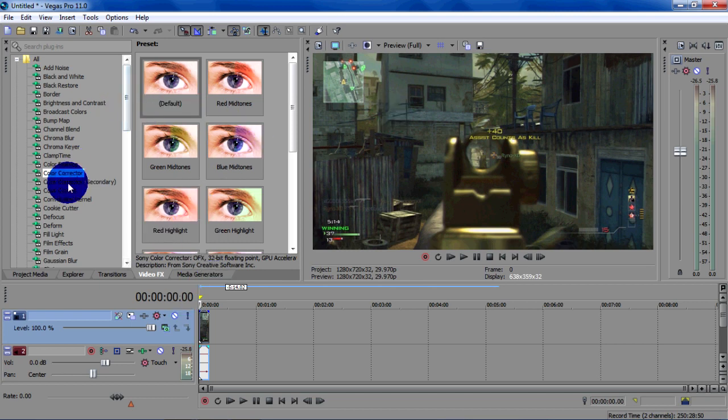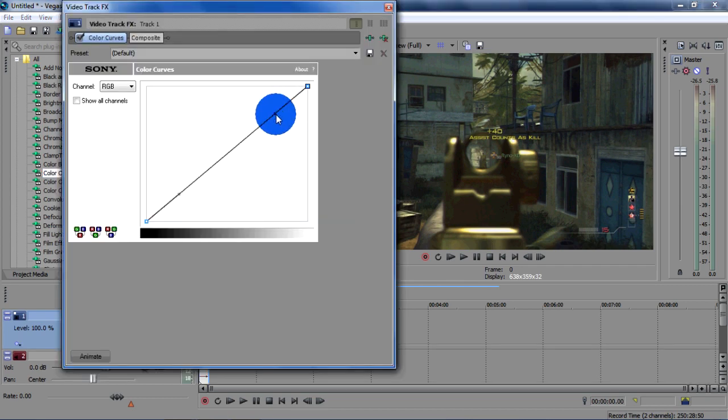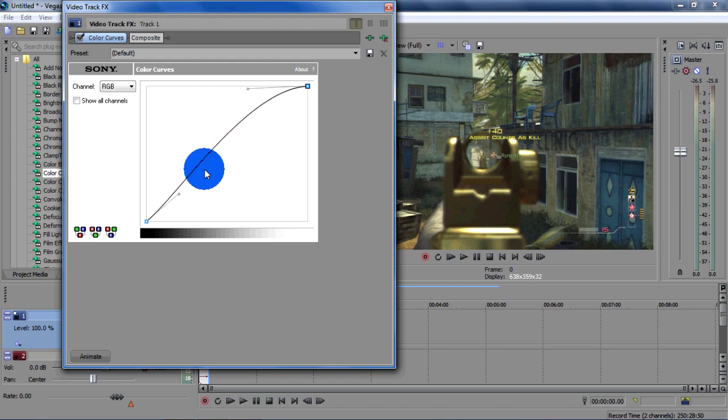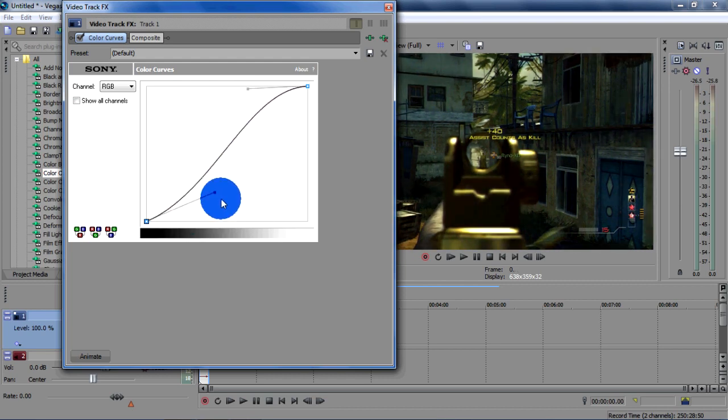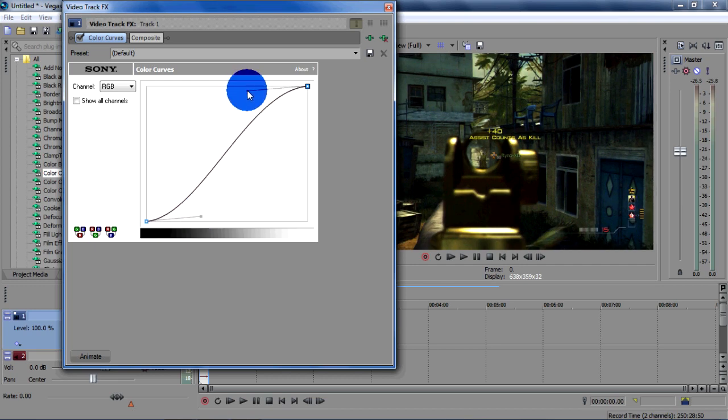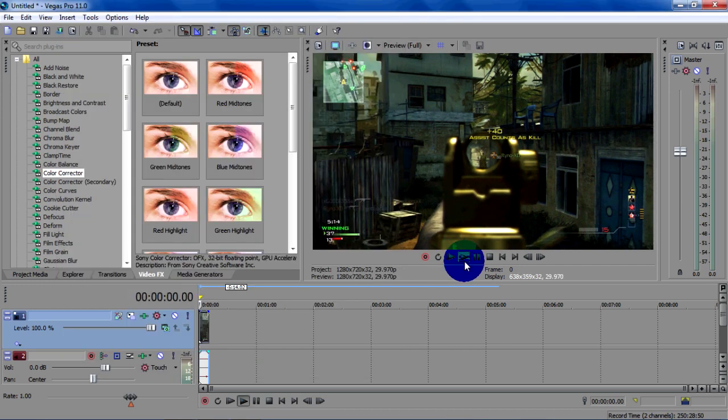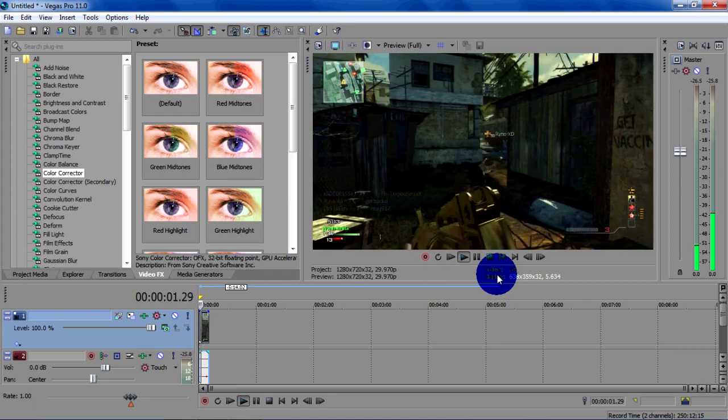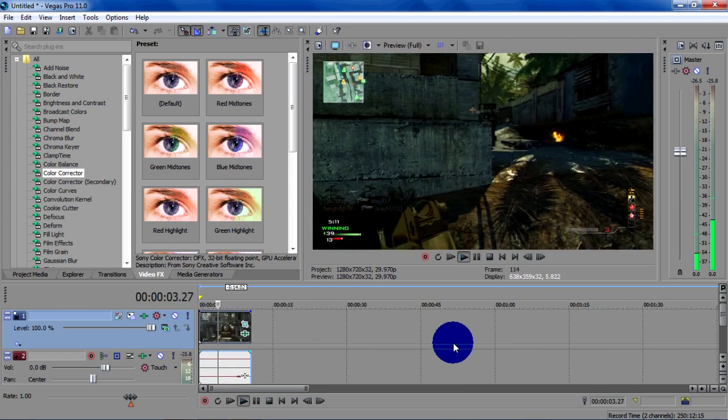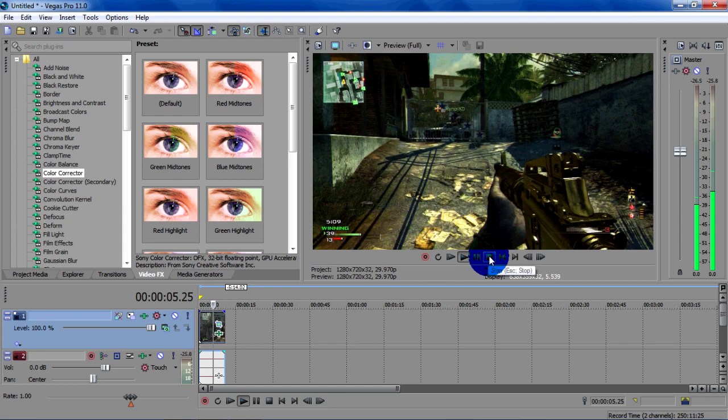And if you want to add more so your video looks better, go to color curves, add it in. Drag that bit up. It depends which map it is, what the color is, how dark it is. You can change it to whatever you want. That looks good.